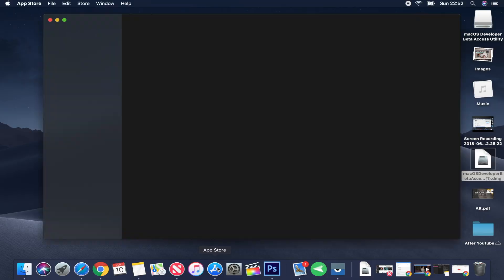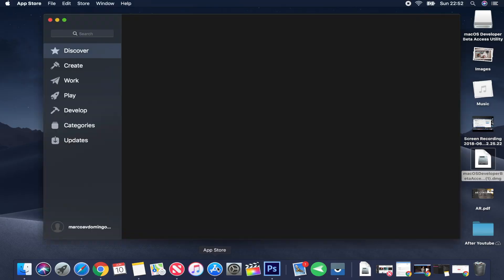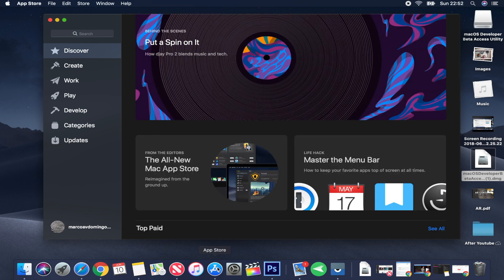When you finish installing the file, it will automatically open the App Store, and like you can see I already have macOS Mojave — it looks quite different. Do a normal installation like you always do on your Mac, and after that you reboot your computer and that's it.